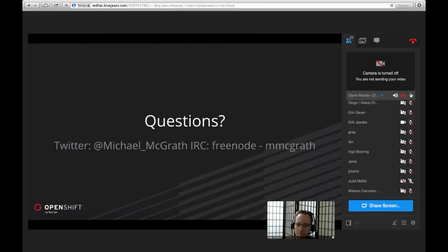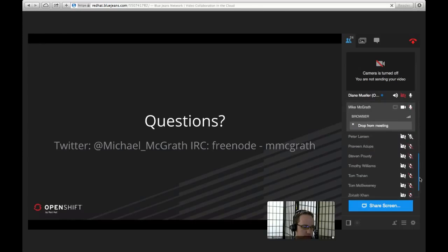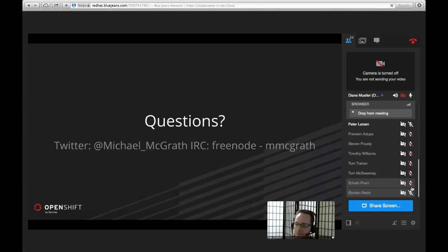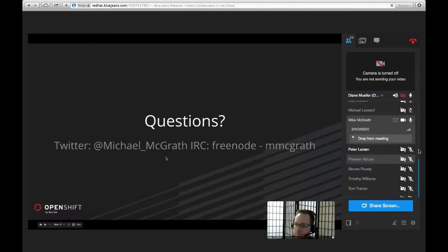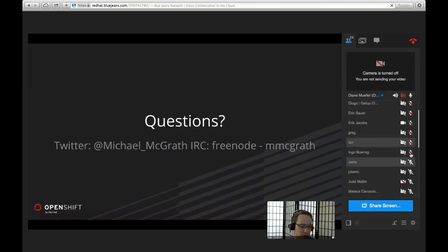BlueJeans is failing us with chat and recording today — I'm getting a pop-up message from their admin saying it's not working. So I'm going to turn the video on so people who want to ask a question can raise their hand. If you have a question, unmute yourself. If anybody wants to type into #openshift on IRC on freenode.net, I'll hang out in there and see if any questions pop up as well.